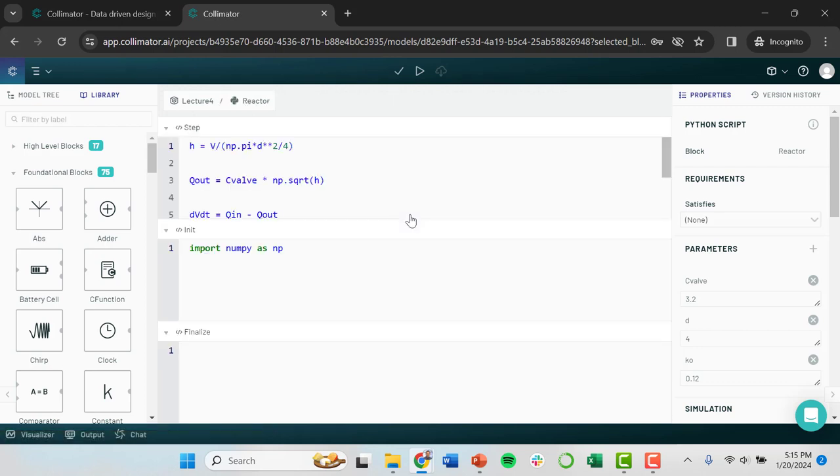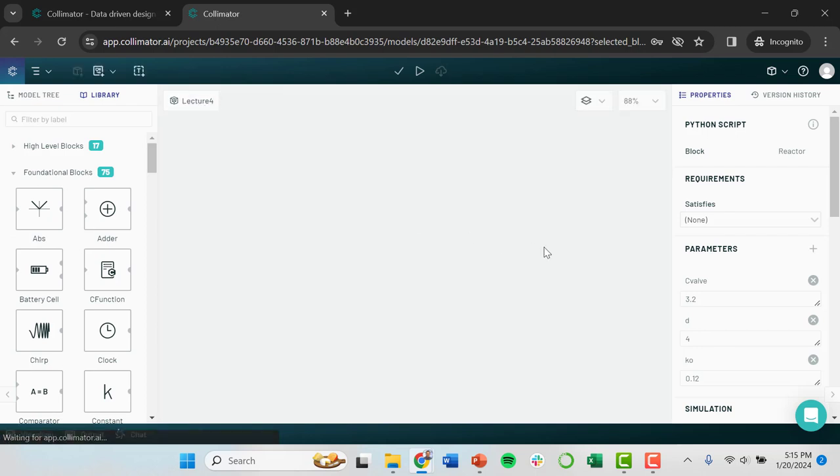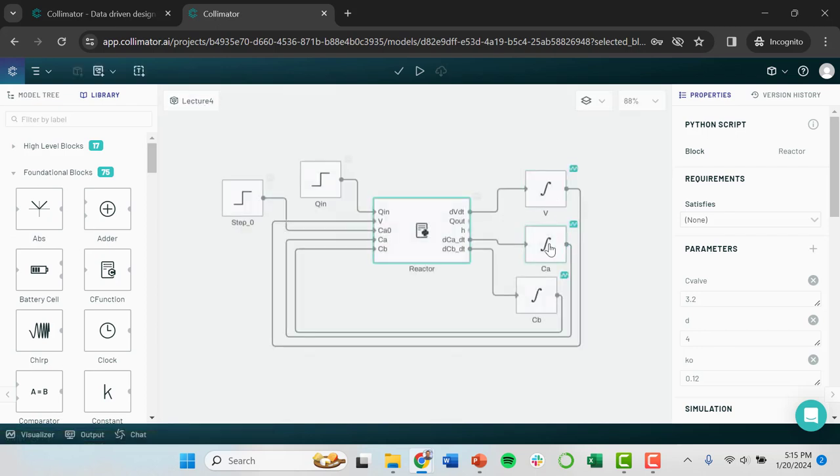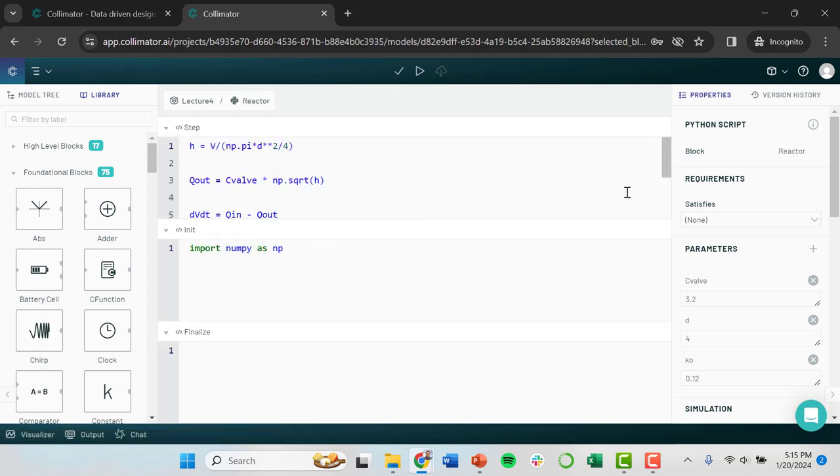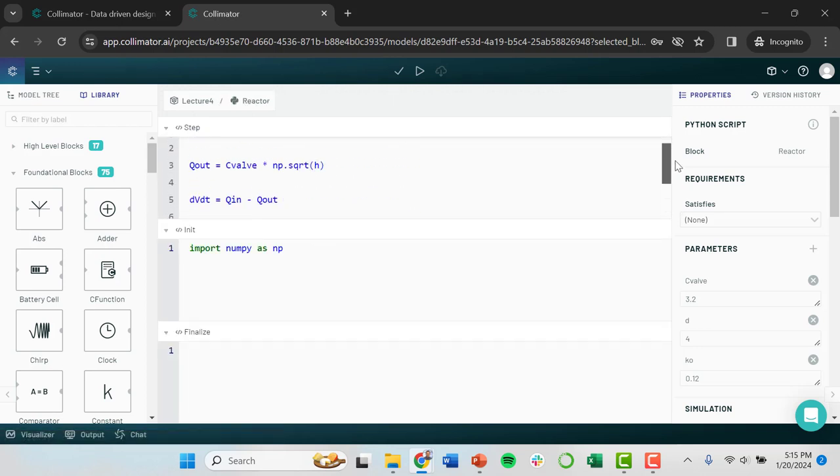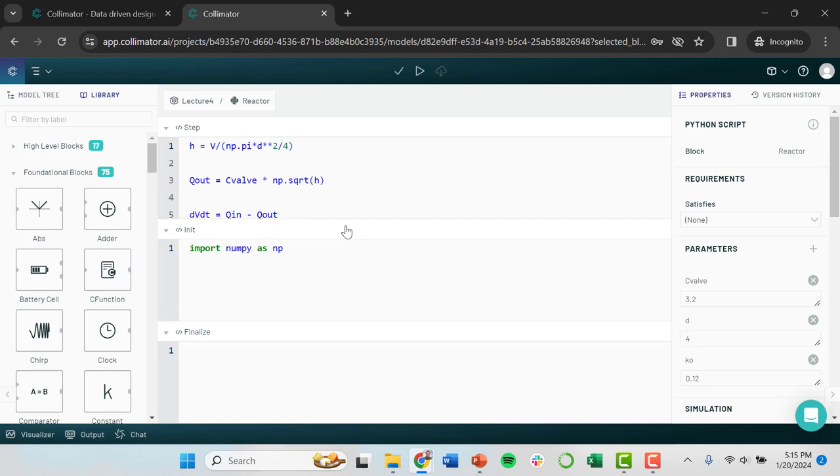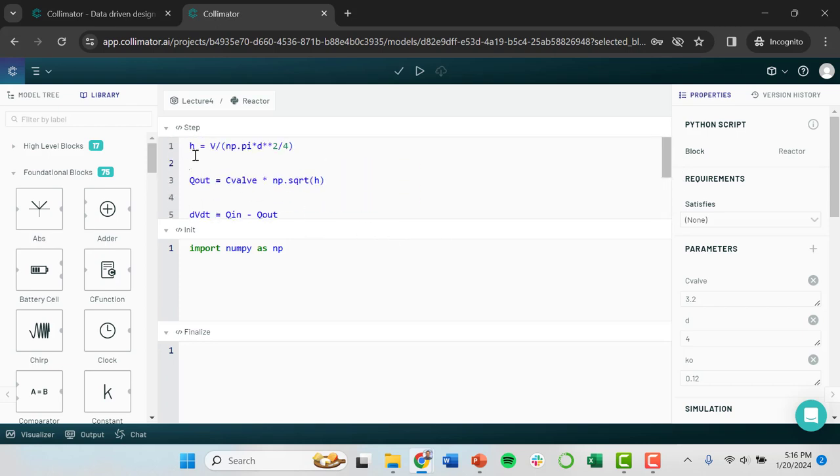So what happens is each integration step within Collimator is you have to run this code. It calculates the derivatives of your state variables with time. You send those signals each to an integrator, which just integrates them over time. And then we loop that state variable back because it shows up as an input in our equation. So each time that this happens, this step section of our code is executing. And this is primarily where I'm building most of the complexity of my models.